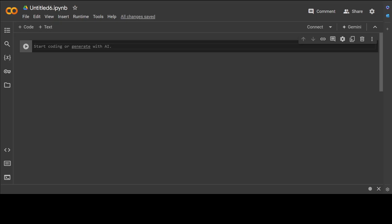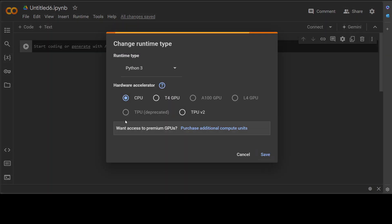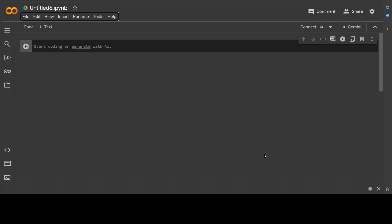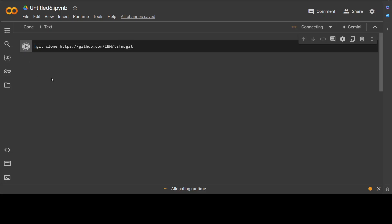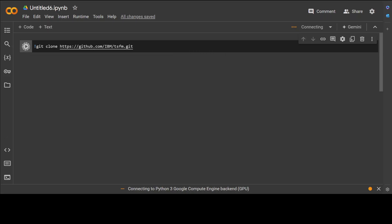Let me first go to Runtime, change the runtime to GPU which is free Google's GPU, and let's clone the repo of this IBM's tsfm.kit. Don't worry, I'm going to also give you the link to this notebook, you can also run it if you like. So let's run to clone this repo, let's wait for it to finish.